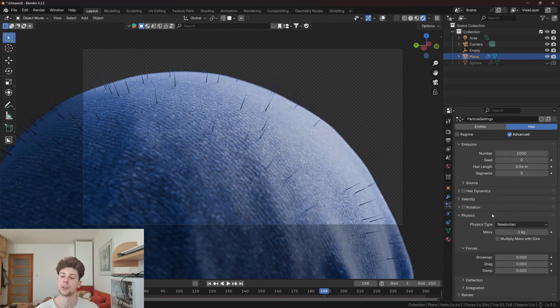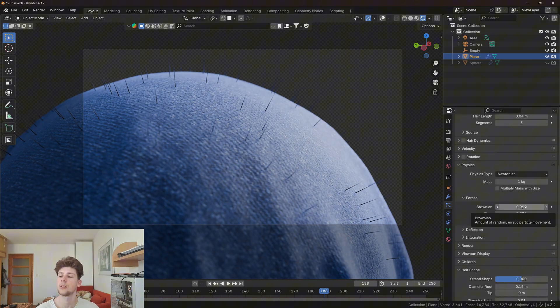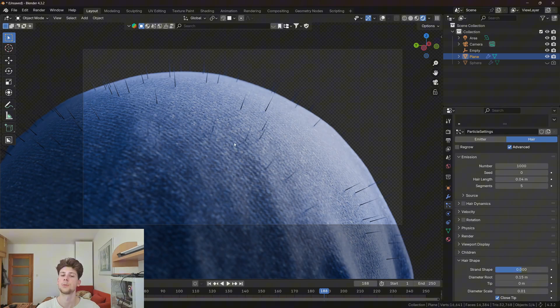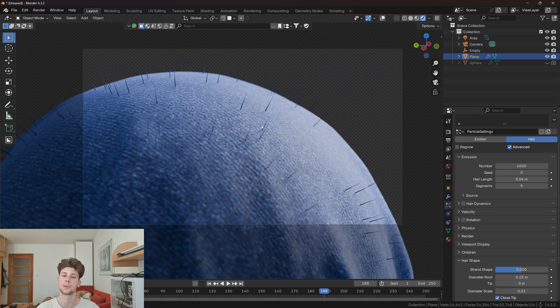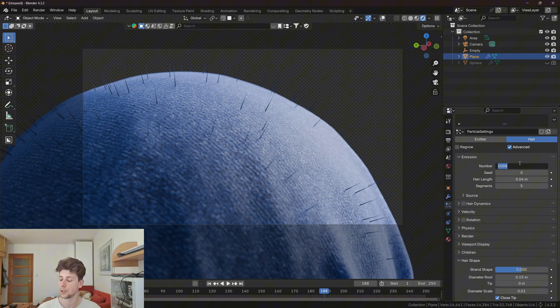Now open the physics panel and increase the brownian. And because we want more fibers to actually stick out from the fabric, we need to increase the number of hair particles. Let's use something like 20,000.